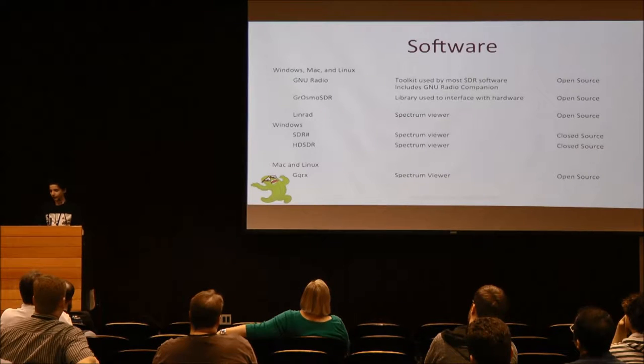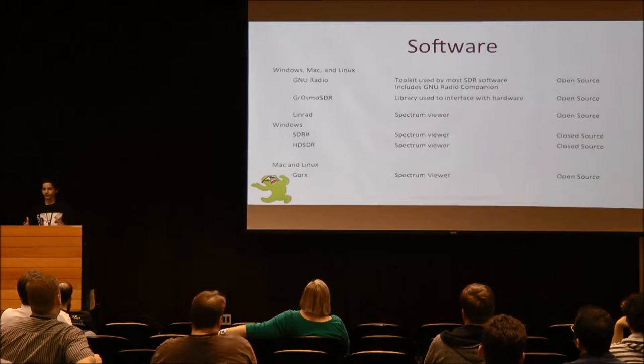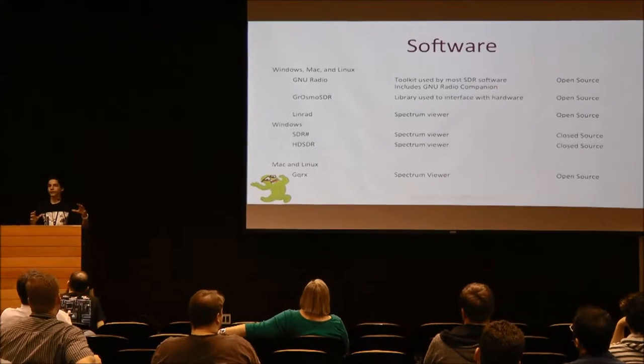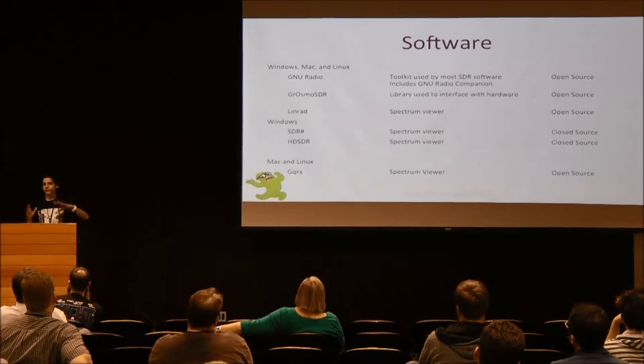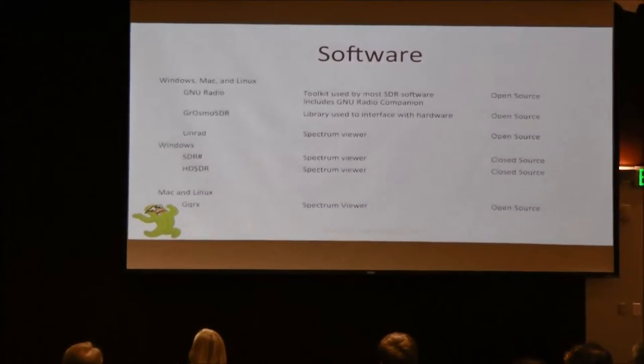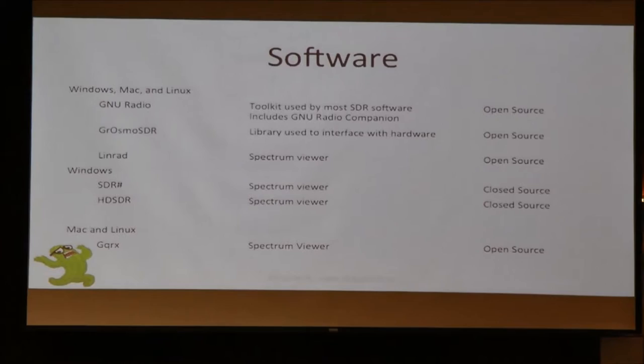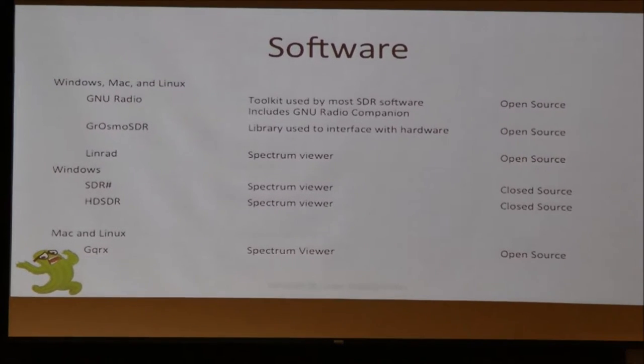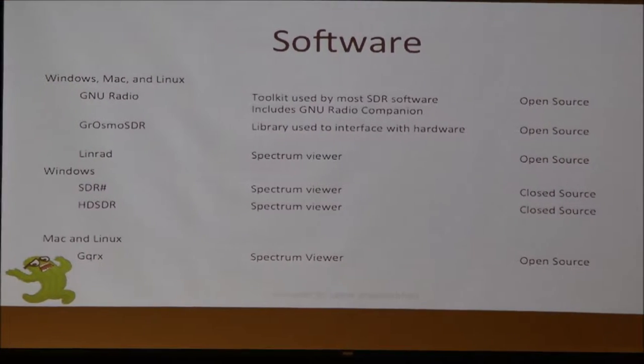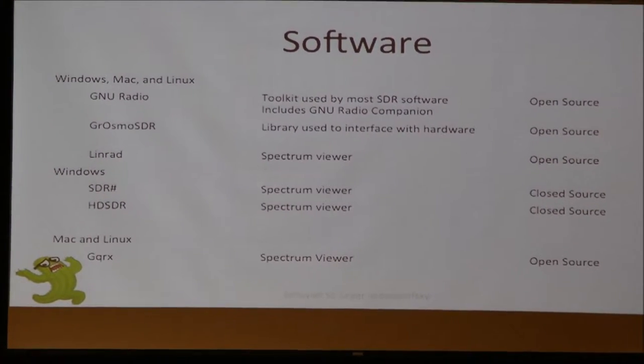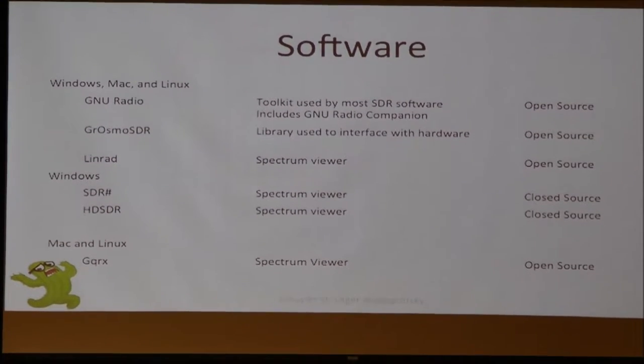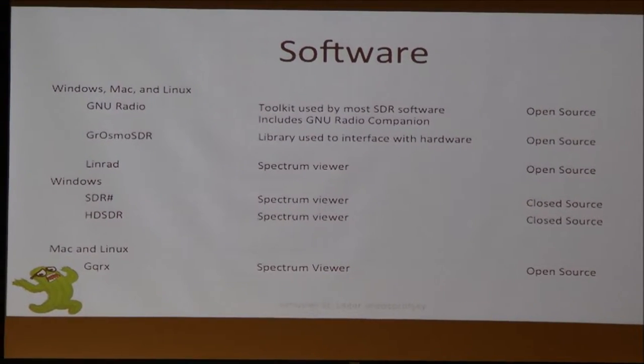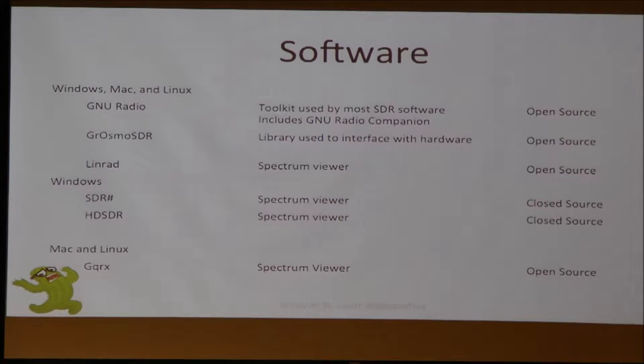Then for software, a lot of the software you're going to be using is going to be with GNU Radio, which runs on Windows, Mac, and Linux. It's kind of a big software thing that you have to install, and it takes a while. You're probably best off doing it on Linux or Mac. On Mac you can just use Mac ports. On Linux and Ubuntu, I believe it's within apt-get. And Windows, I'm not going to try doing that.